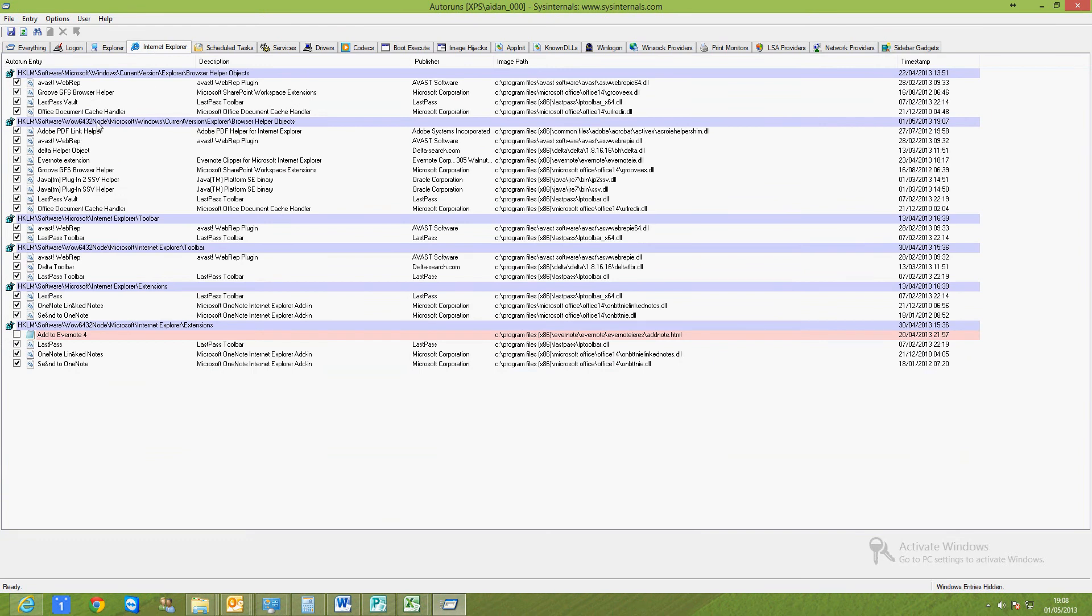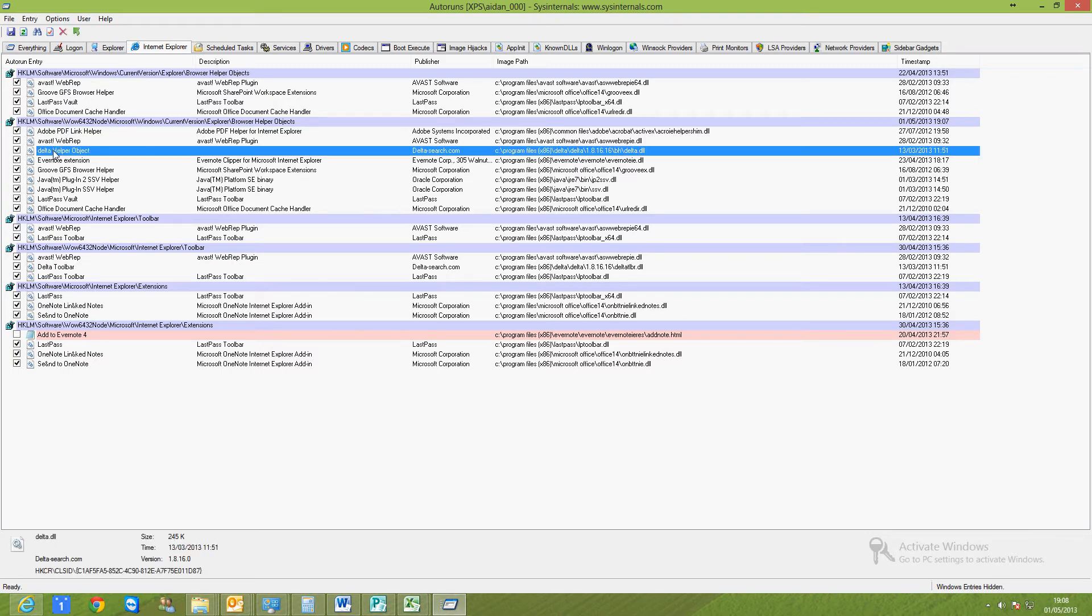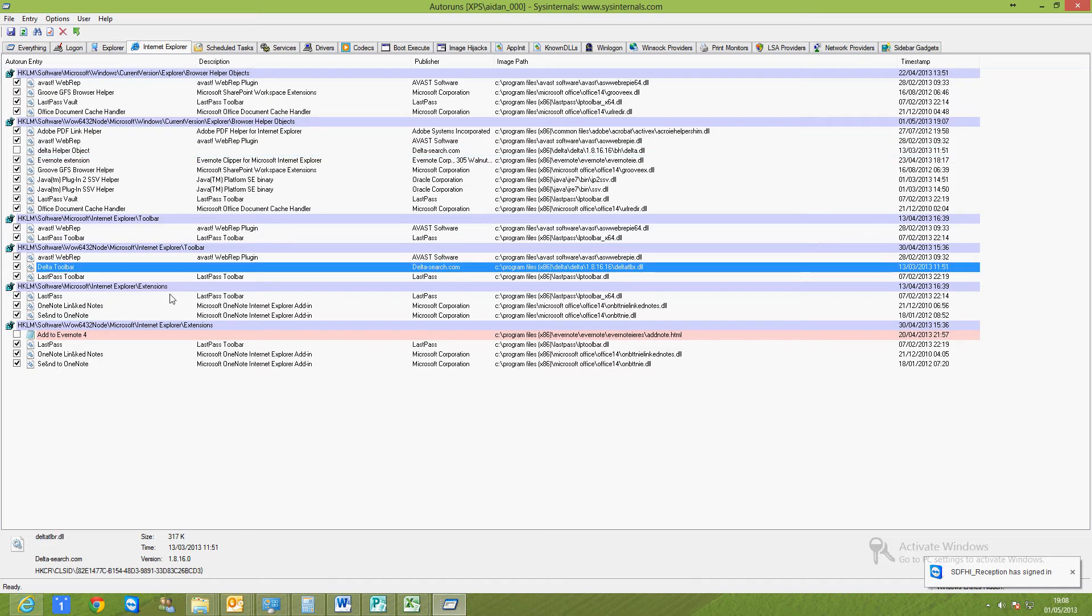These are Internet Explorer add-ons and Browser Helper objects, so I'm going to go through these quickly. Delta Helper is a piece of—I think it's basically malware—I'm going to turn that off. Yeah, it's down here, it's got a toolbar. I'm going to get rid of that.